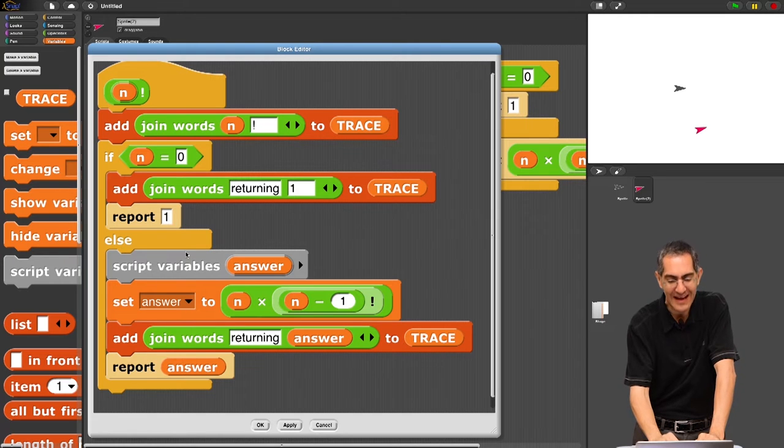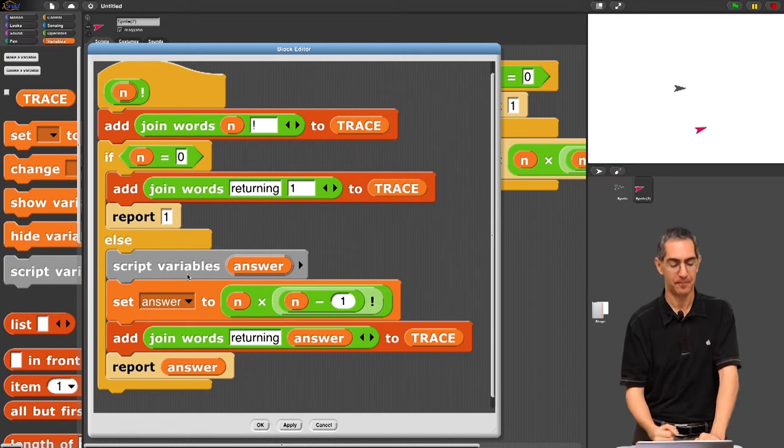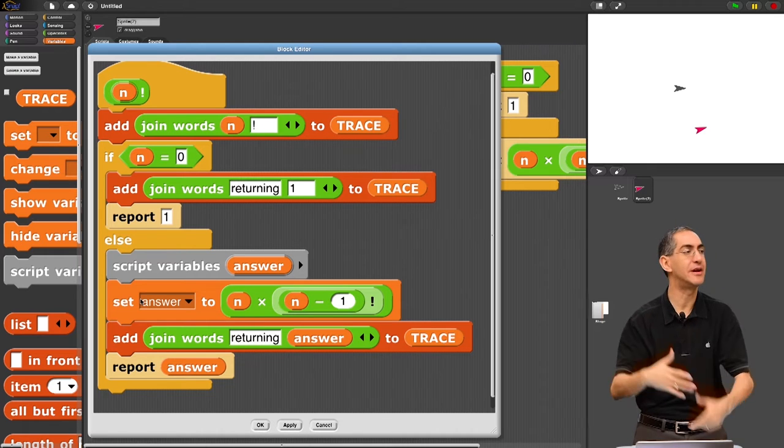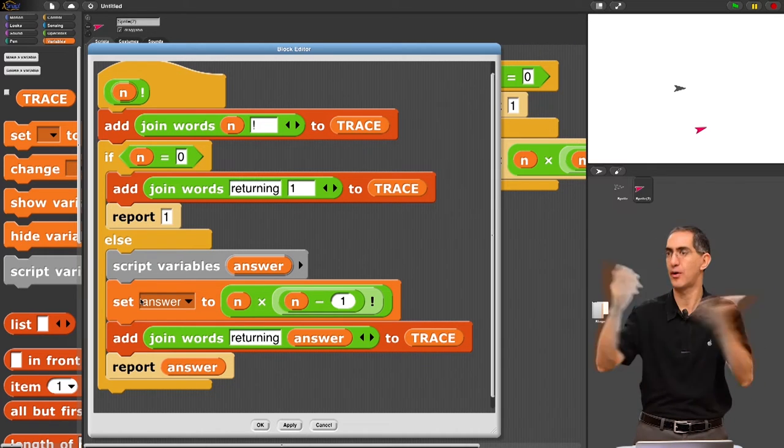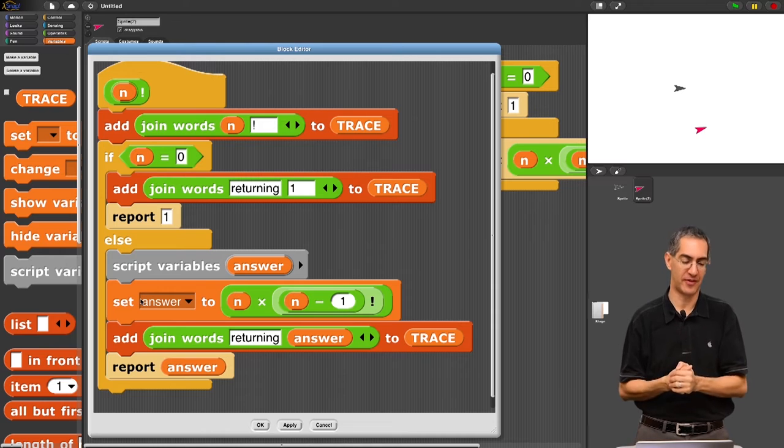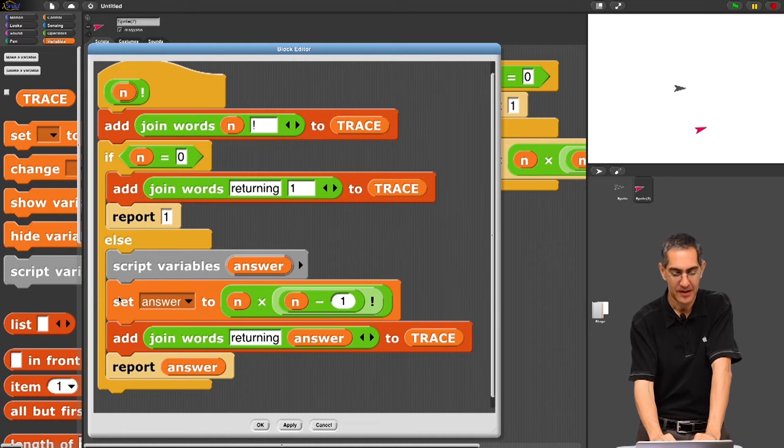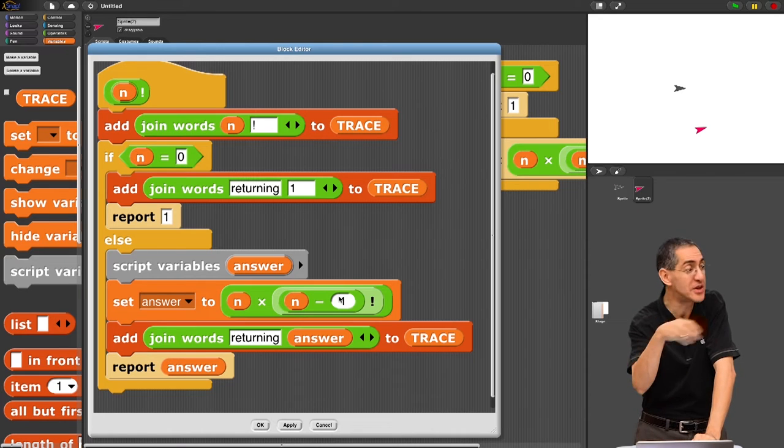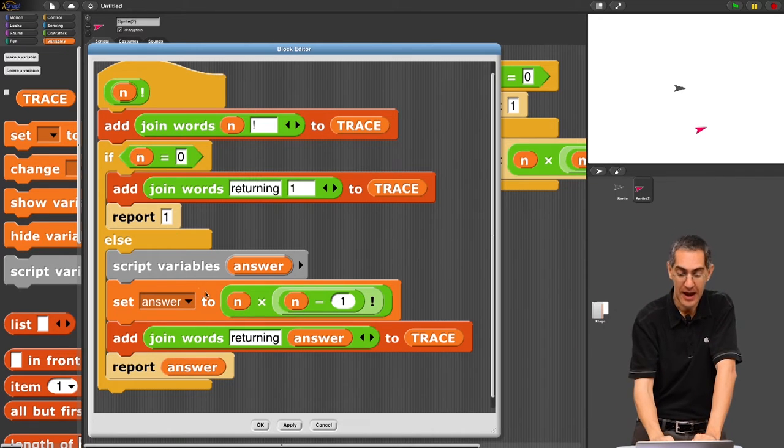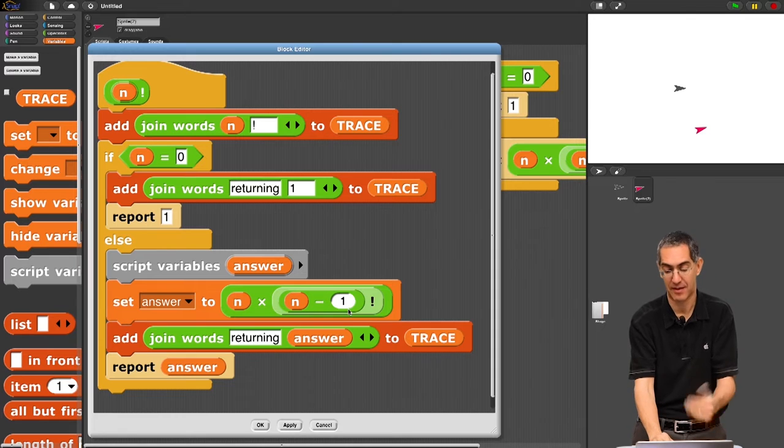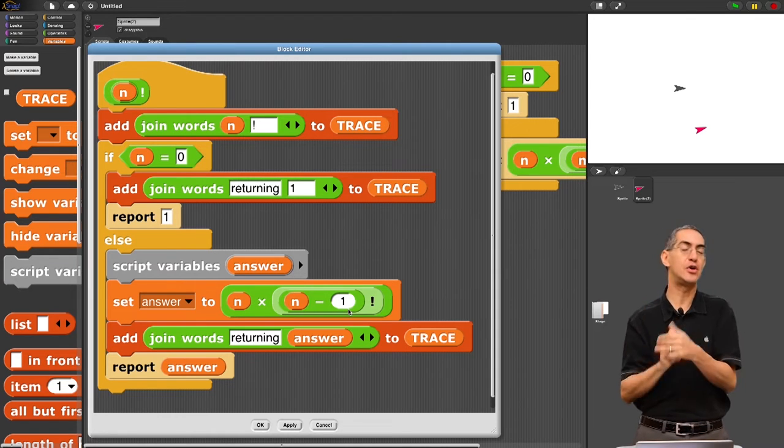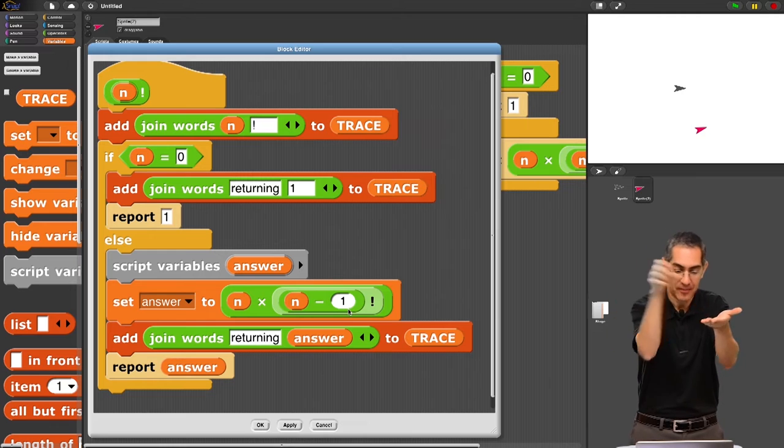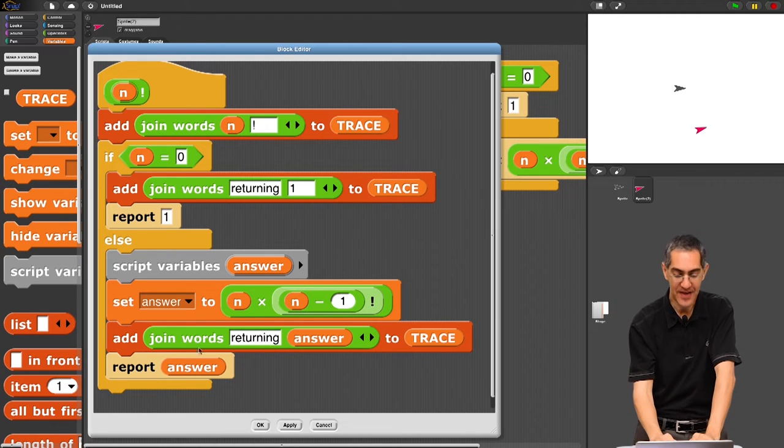I've set, that's a local variable. Whenever you need a local kind of scratch, like scratch paper, you use a script variable for that. And you can rename that from the default of a. You set answer to the actual thing you would have reported. You know, before this used to say, otherwise report n times n minus 1 factorial. So now you call that, set the answer to be that return value. Then you say, add join words returning answer to trace.